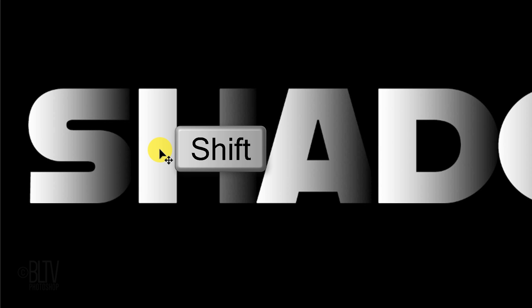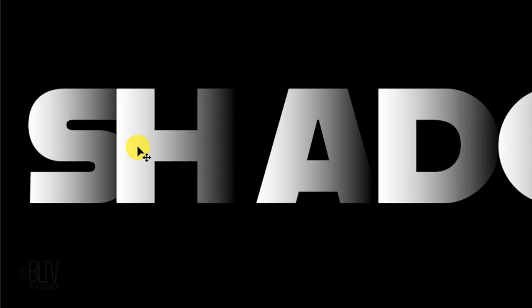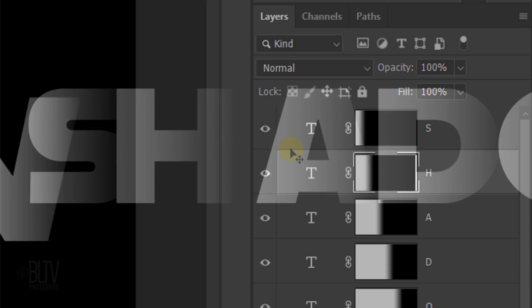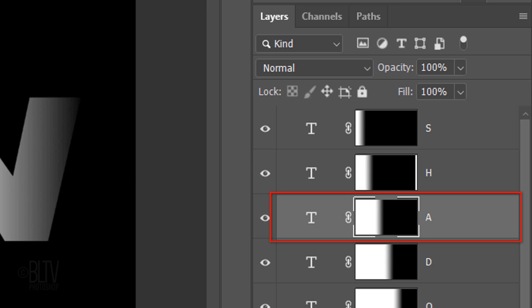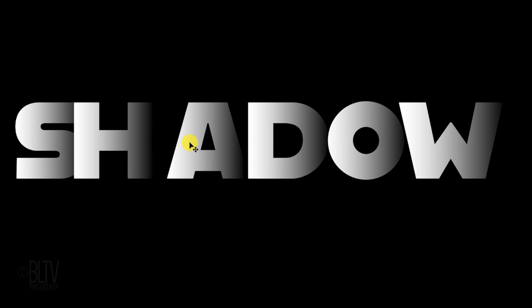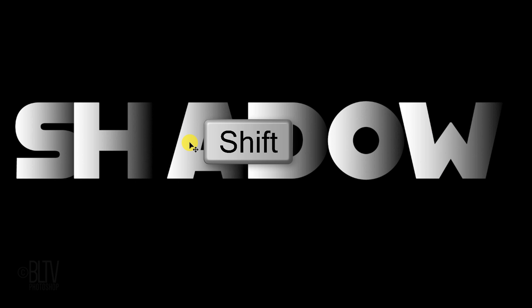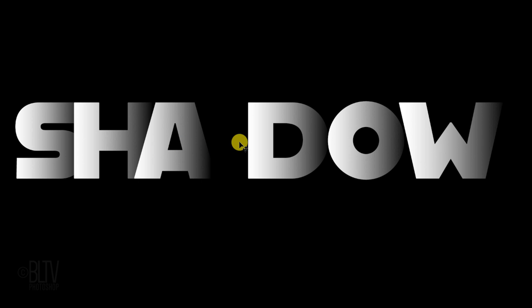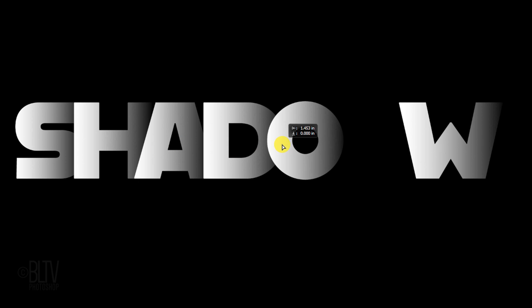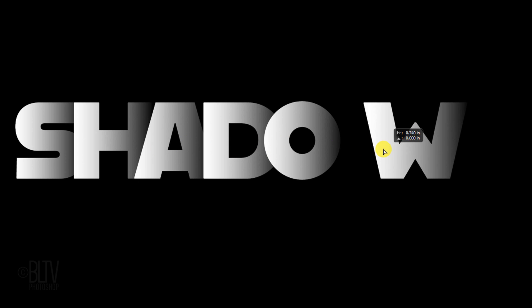Press and hold Shift as we drag our second letter to the left, overlapping the first letter approximately this much. Click the third letter to make it active, press and hold Shift and drag it over to overlap the second letter. Continue these steps to overlap the rest of our letters.